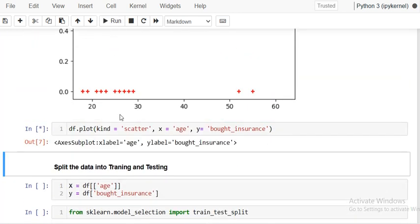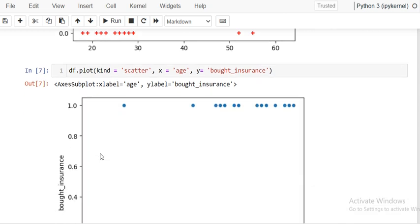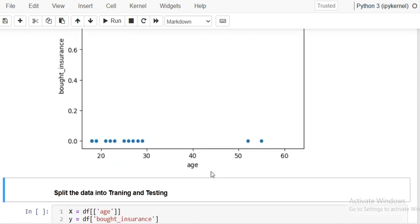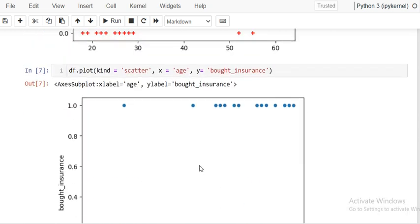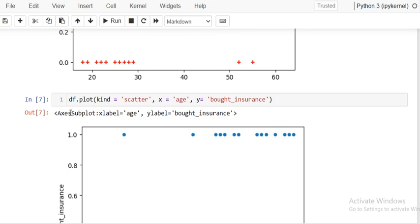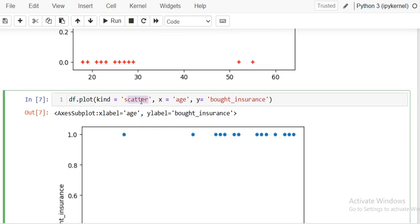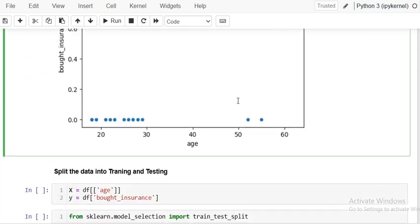The same visualization can be done with pandas' built-in library. You just have to use df dot plot, specify kind as scatter, and set x as 'age' and y as 'bought insurance'.